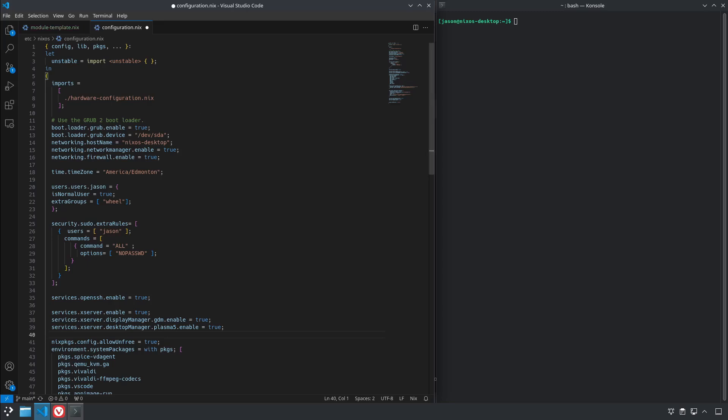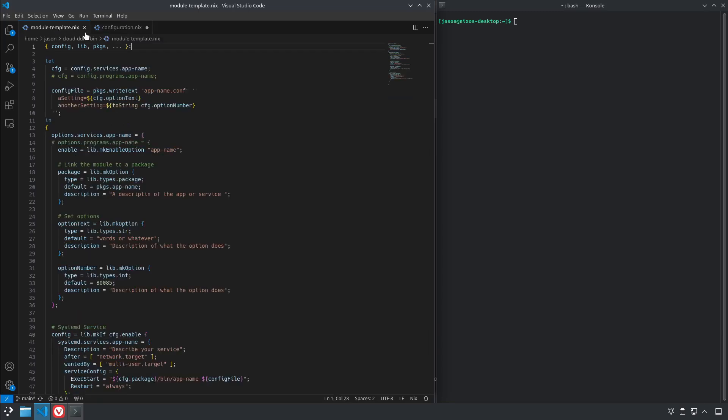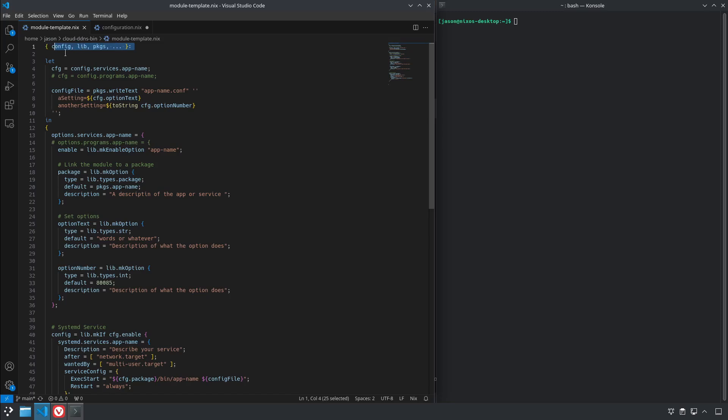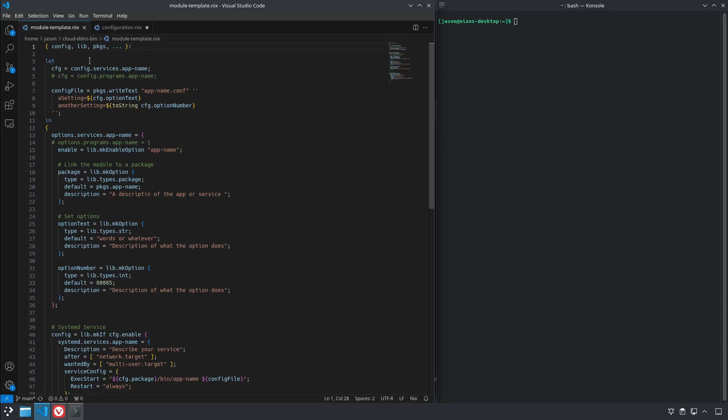So let's take a look at a template for a module. This is for configuring an application that requires a config file or a system service that either requires arguments passed by systemd or configuration file as well. It starts off pretty simple. You'll see this at the top of basically every NixOS module and it's pretty much the same thing: config, lib, packages, dot dot dot. That just means import whatever else. Since this is always going to be used as part of another configuration like your configuration.nix, this is just saying pull in everything else that it needs to pull in from there.